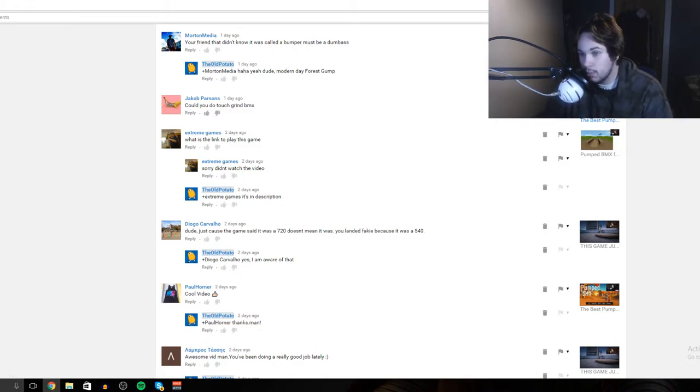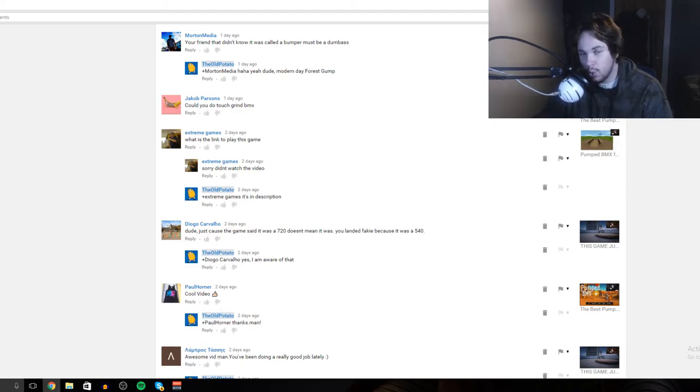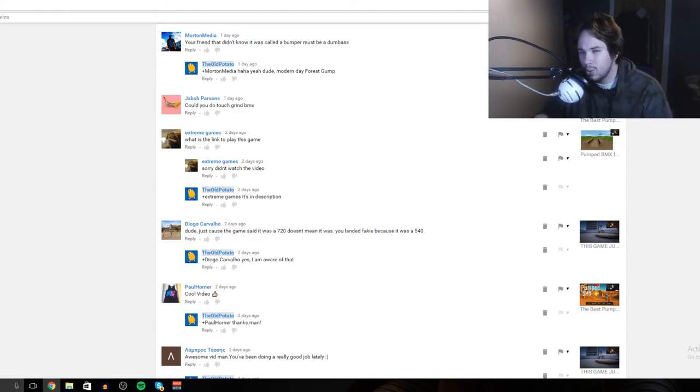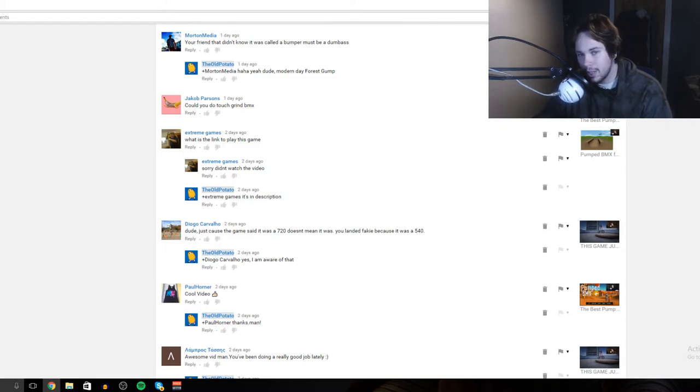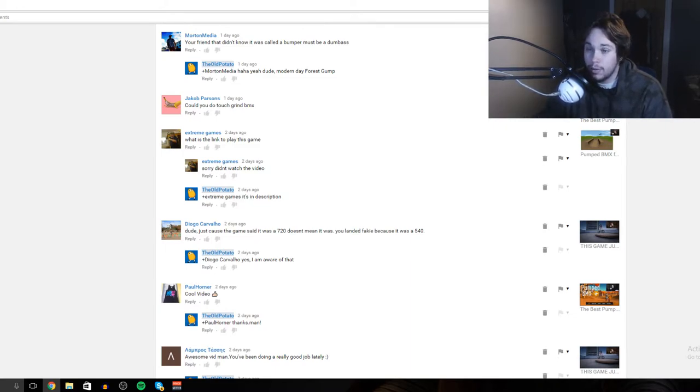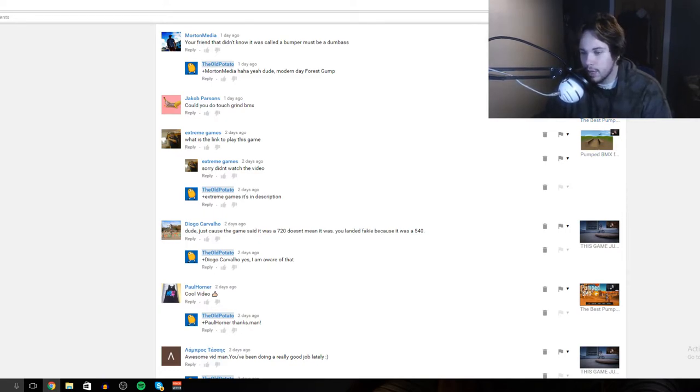I have actually done a Touch Grind BMX and I will leave a link in the description. If you guys want to see more of that game, I'm not a huge fan of recording the games on my phone just because it is quite laggy. It's not even that the video is laggy but it lags when I play as well, so it's actually hard to play.